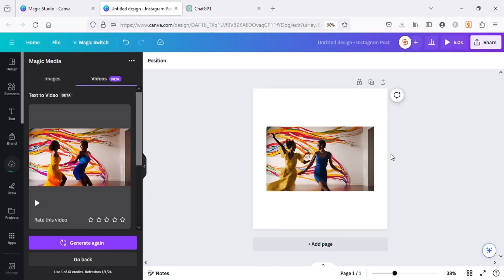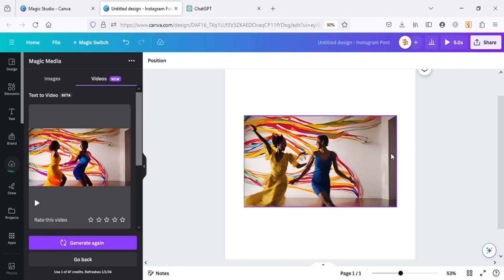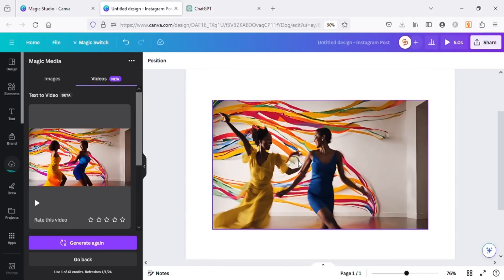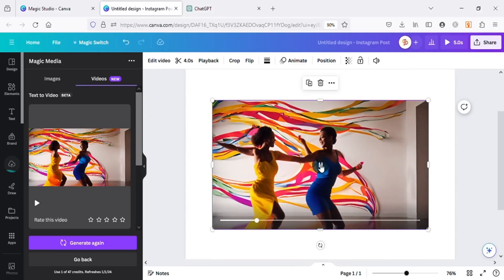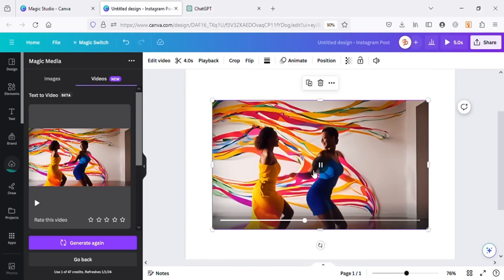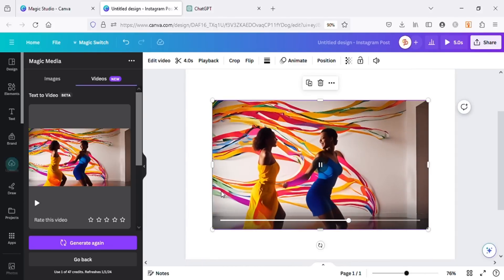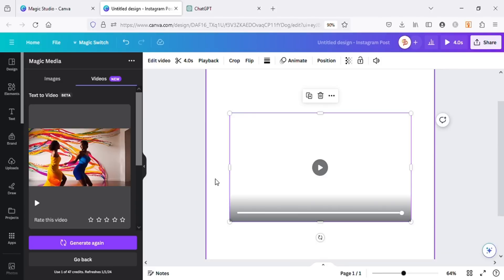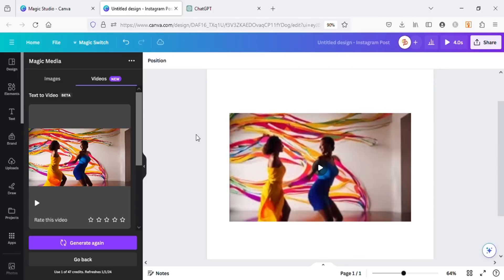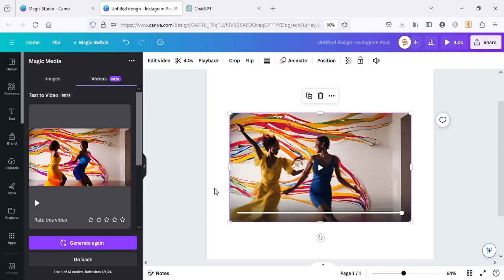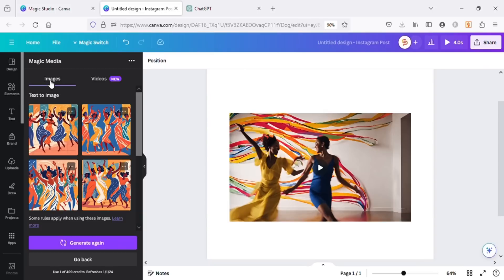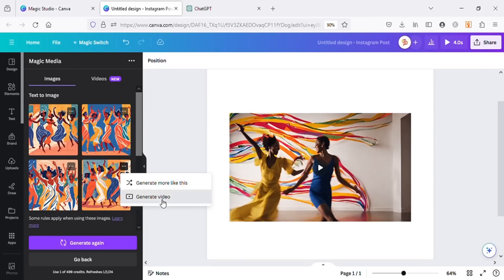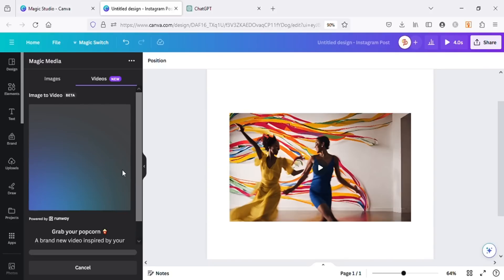So this is the result we got for the video. The video is not in the style of the images we got. I want the video to be the same style as images. For that, I will go back to the Images tab and click on the three dots on the image I want to use for the video, and then click on Generate Video.